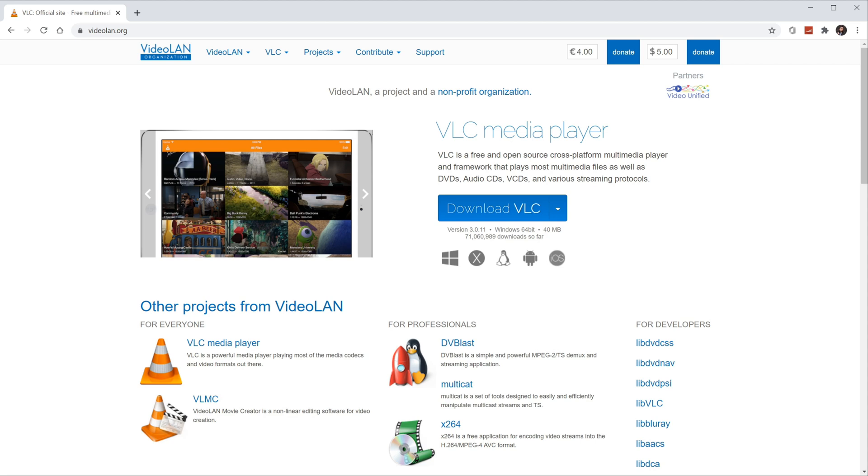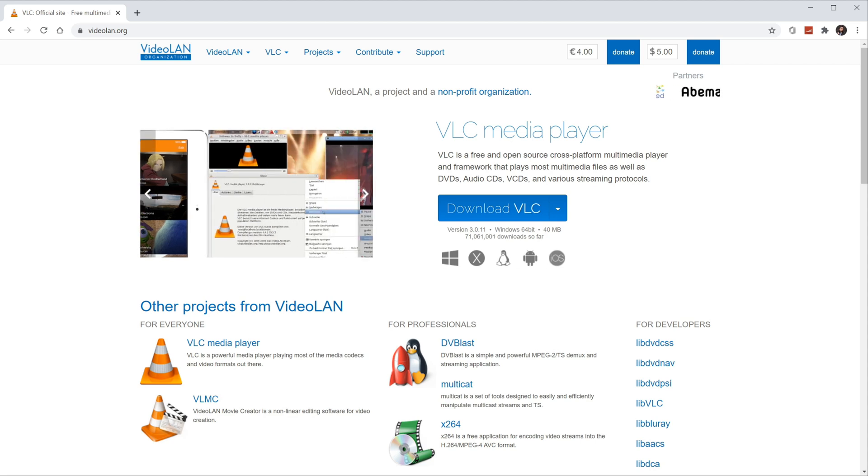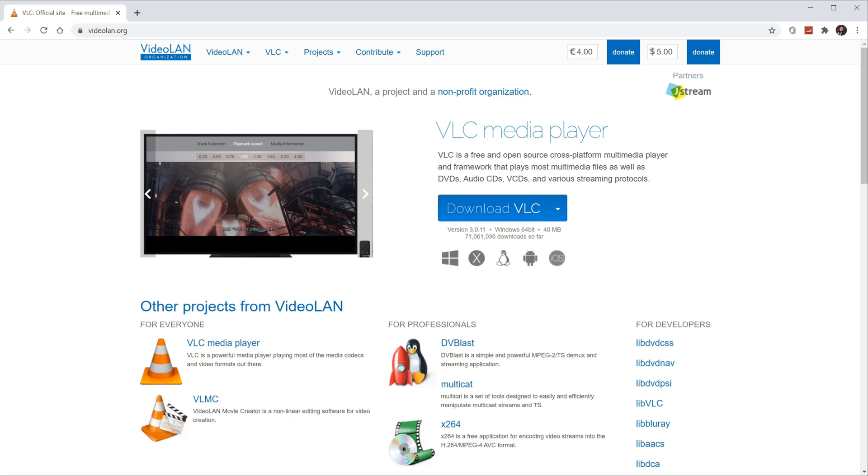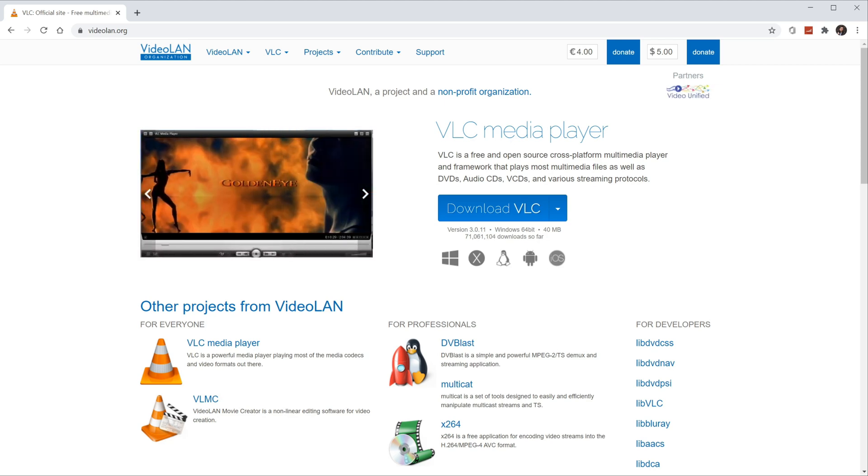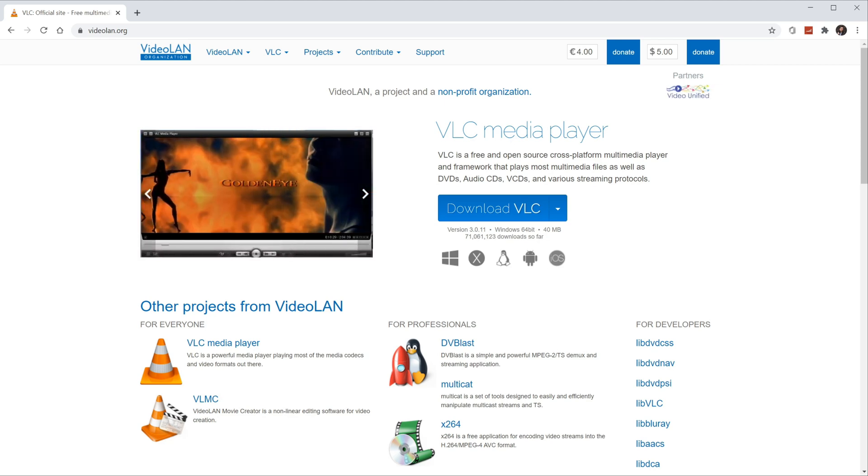VLC is by far my favorite media player. It'll play just about any type of video content. You don't have to download any codecs. It works across all different platforms like Windows, Mac and Linux and best of all, it's free and open source.